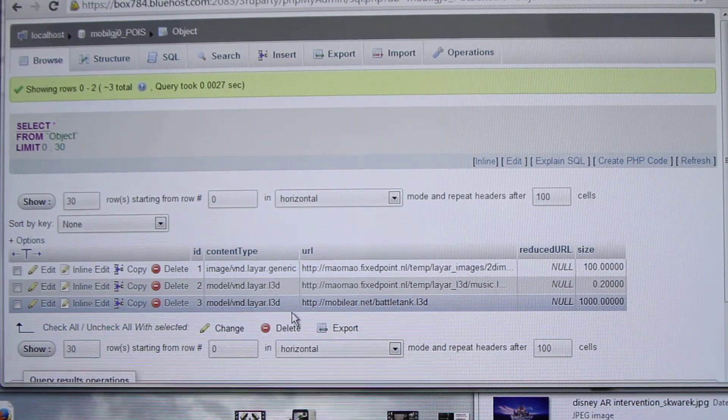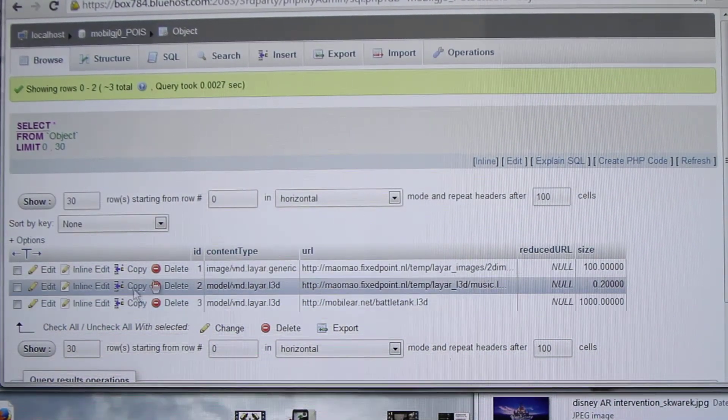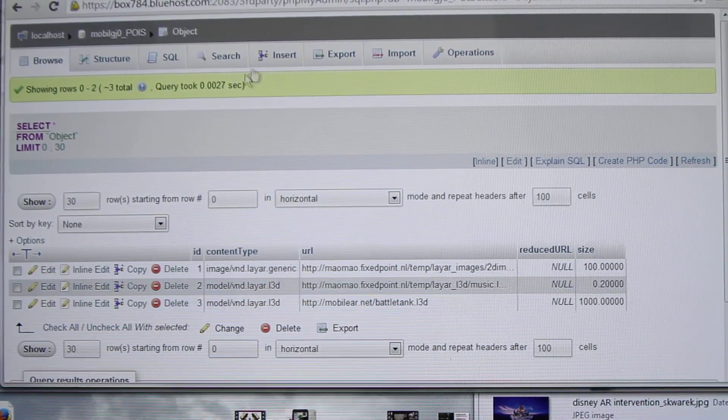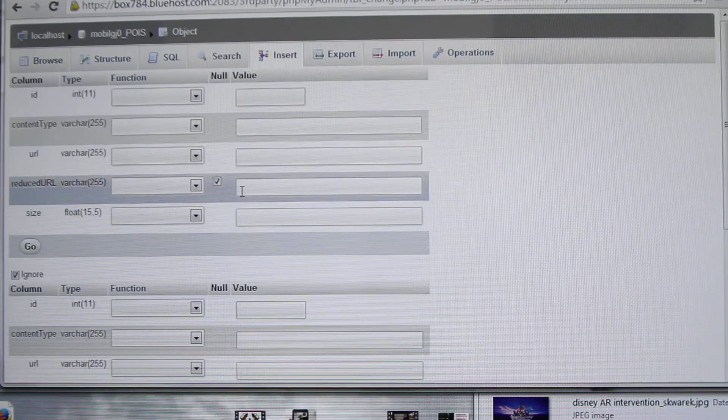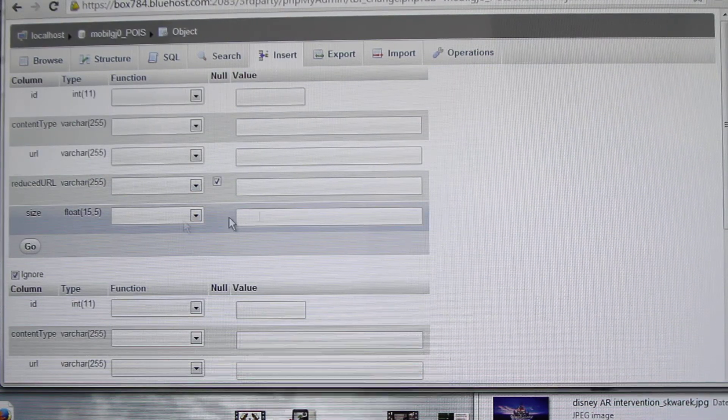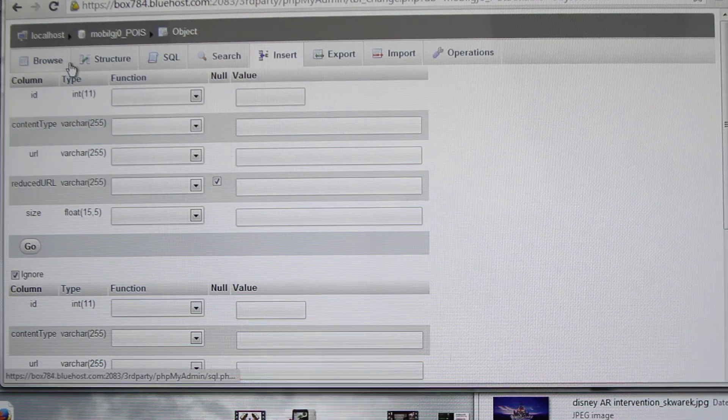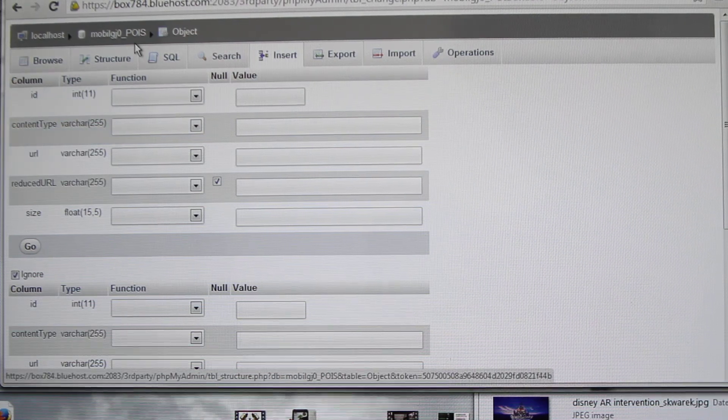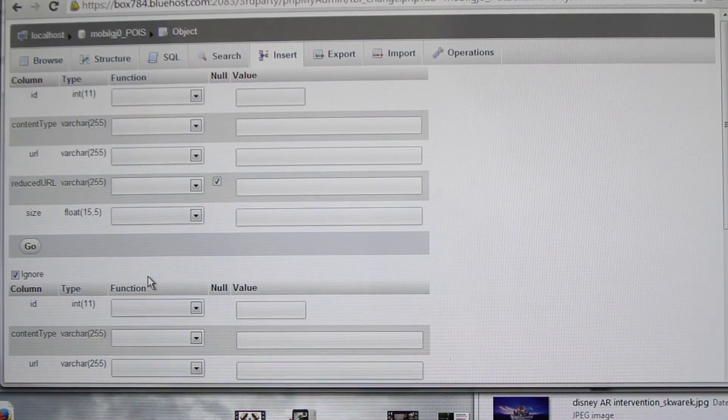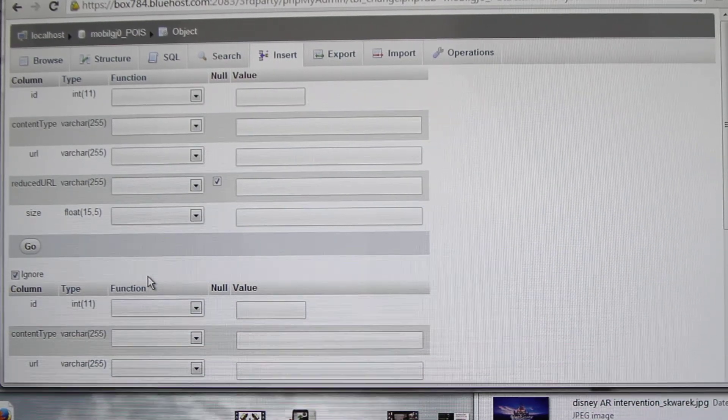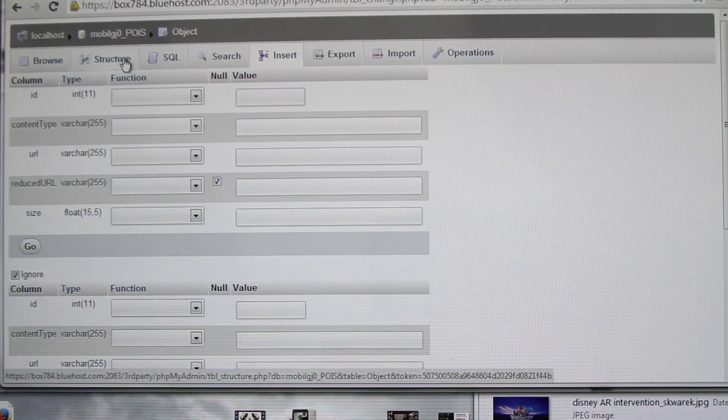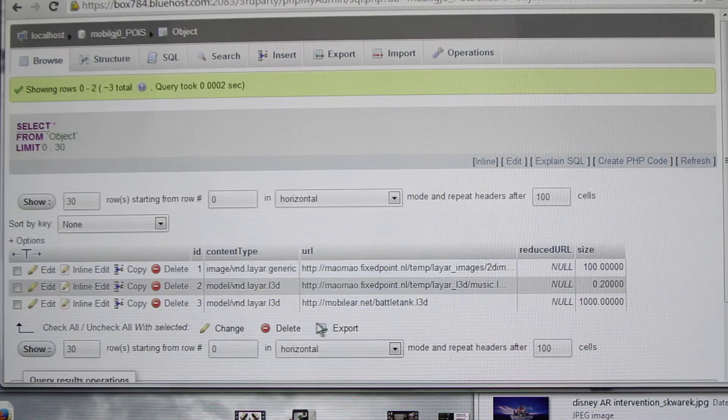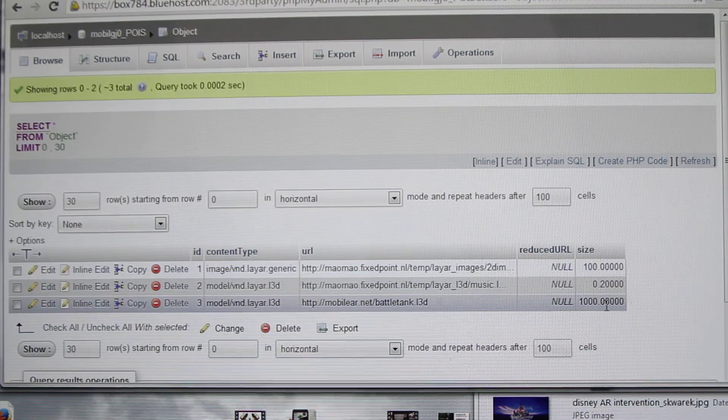Then you need to put your URL directly here. Your URL reduced is always null, and you can give a size of 1000, like 1.000.00. Always remember the important thing is it's a float, so it should have .00, 1000.00.